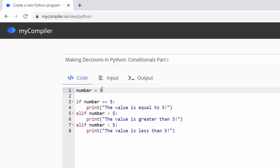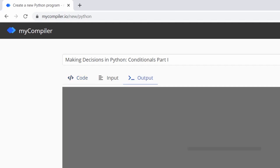What if we use minus one? Let's see — it says 'the value is less than five', which is true: minus one is less than five.